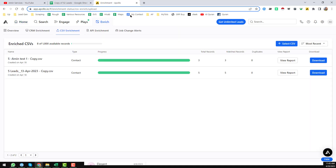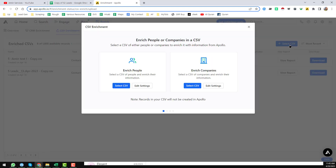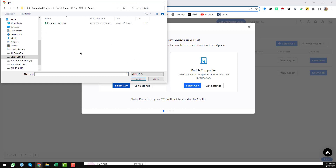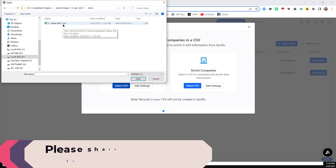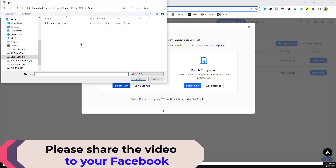Then click on CSV Enrichment. You will find options here — from that option select the CSV file. You will find two options: Enrich People or Enrich Companies. In this case I need to enrich people. Select the CSV file — remember this file must be in CSV format, not Excel or any other format.